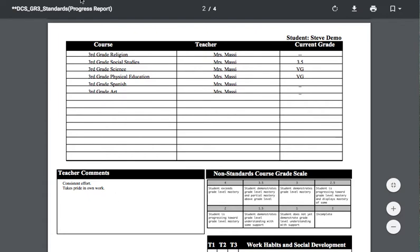If you happen to have a third grade Spanish class that's taught by somebody that's not the homeroom teacher and they want comments to show in the report card, they're going to have to collaborate with the homeroom teacher.